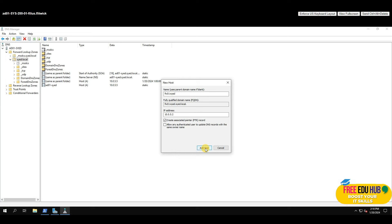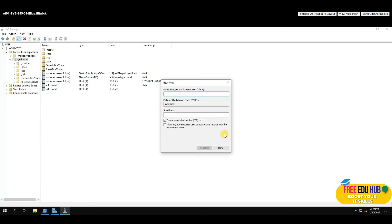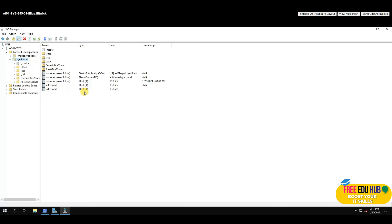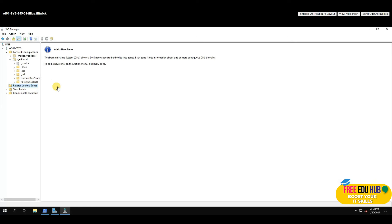There's a warning because a reverse lookup zone doesn't exist yet — forward resolution is enabled but reverse lookup is not. Press OK. You can now see the firewall record has appeared in the forward lookup zone alongside the Active Directory record. To create a reverse lookup, right-click on 'Reverse Lookup Zones' and select 'New Zone', then click Next.